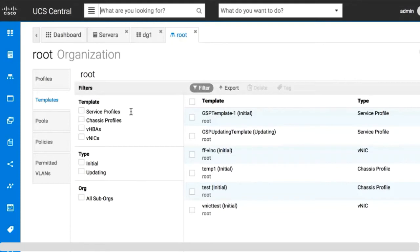You can also search for equipment items such as servers, chassis, fabric interconnects, and FEXs using their serial number or product ID. For this demonstration, we'll search for a policy.